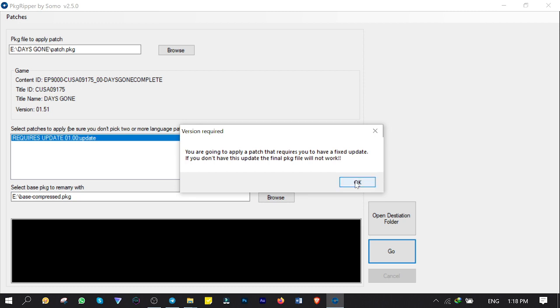Again, it starts to extract the update file. Then applies the patch file. Then remarries this update file with the base file. And finally, create the PKG file to install on PlayStation 4. This process could take time guys. So you want to wait till it's finished.